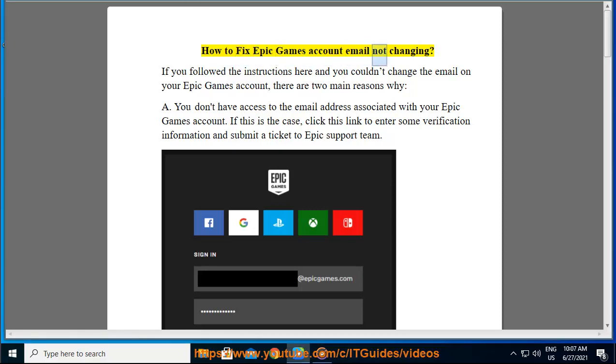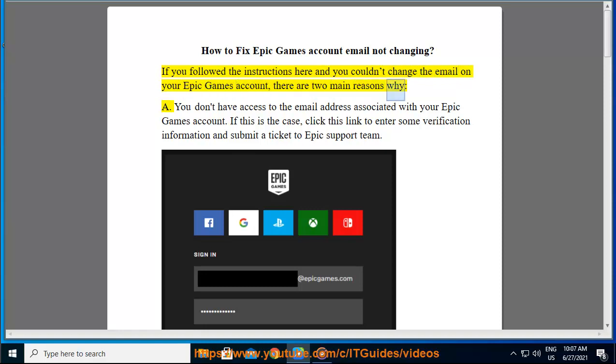How to fix Epic Games account email not changing. If you followed the instructions and couldn't change the email on your Epic Games account, there are two main reasons why.